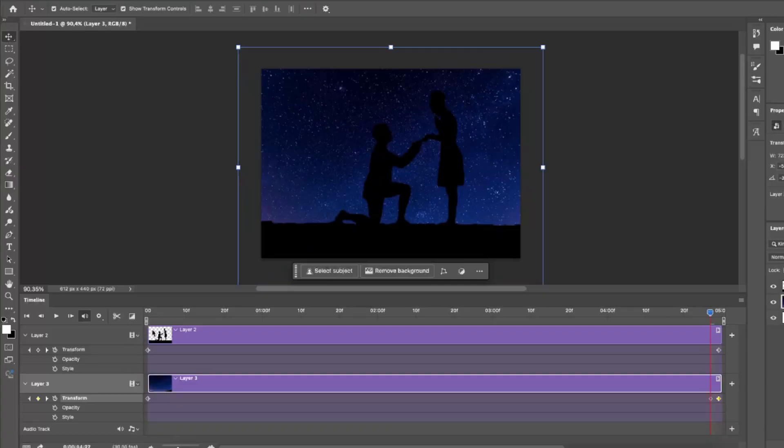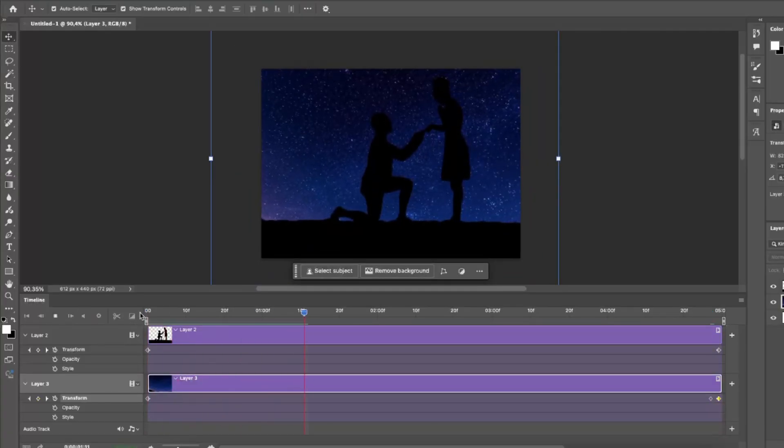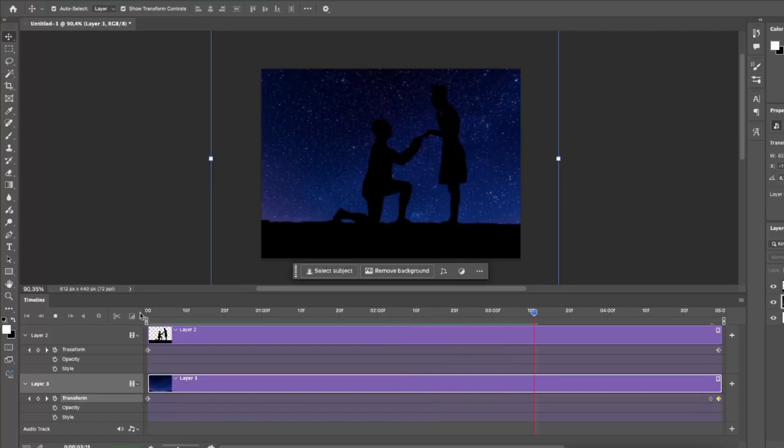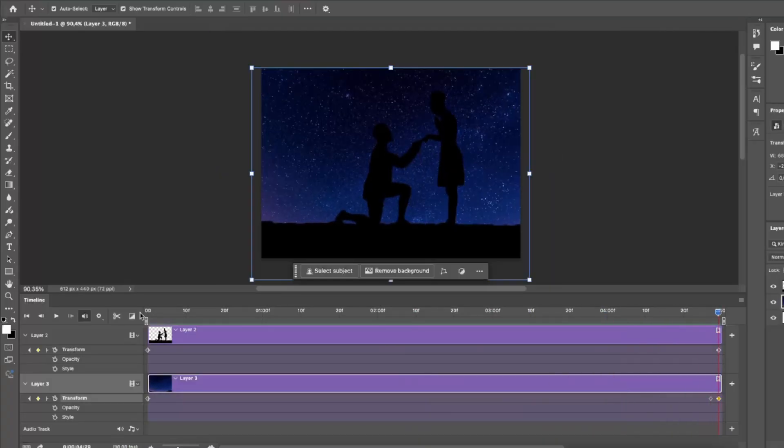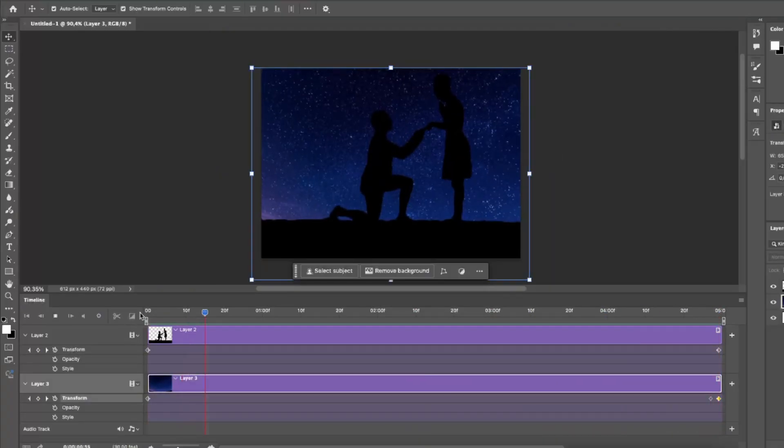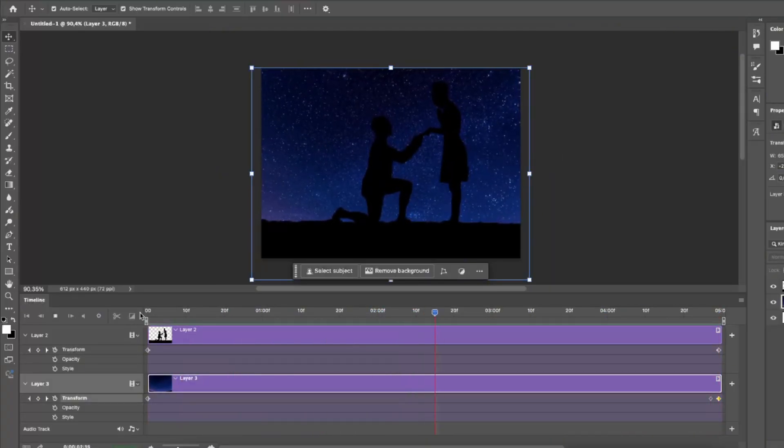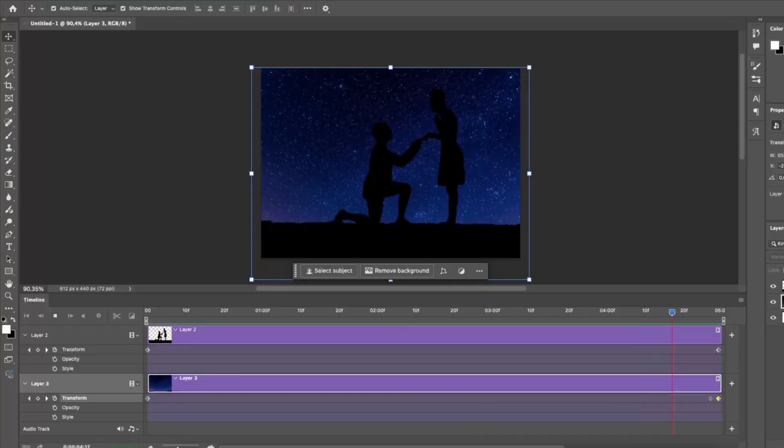Once you're done, you can play back your animation. And that's it for this video. If you found this video useful, subscribe for more tutorials like this one. Check the description below for the links to follow my socials and if you have any questions or future video requests, leave them down in the comments below.